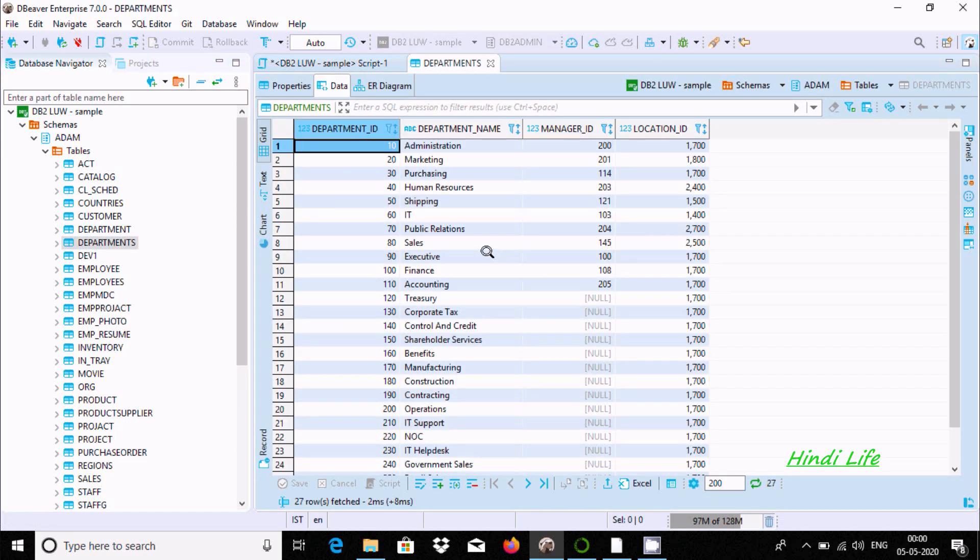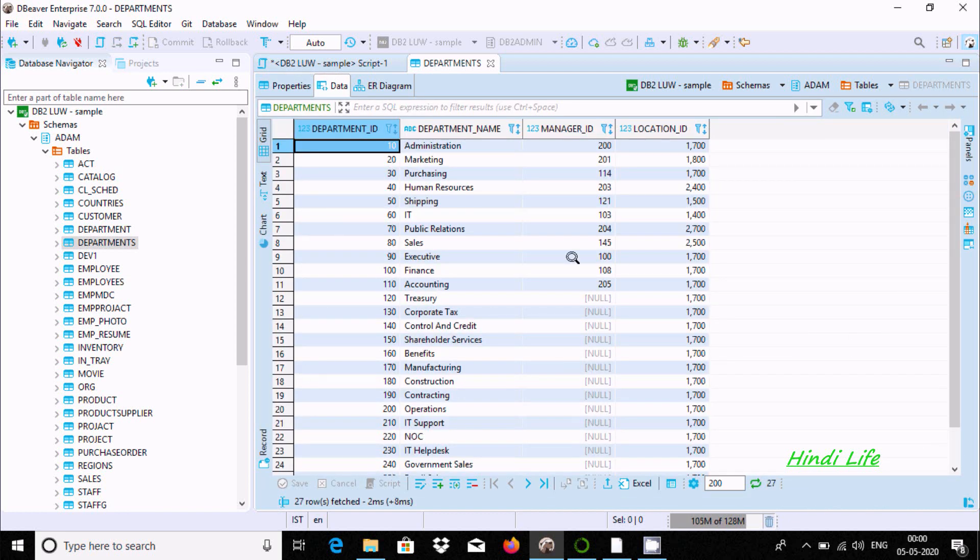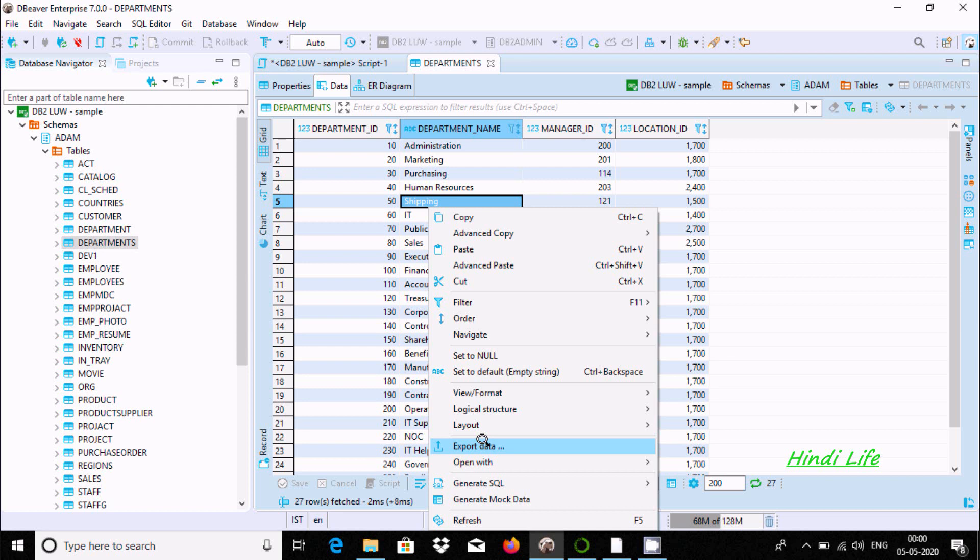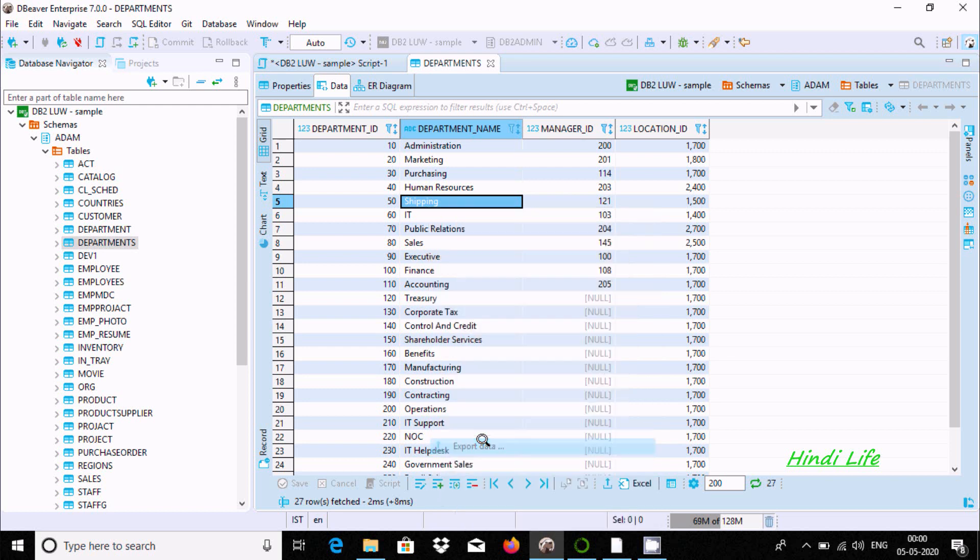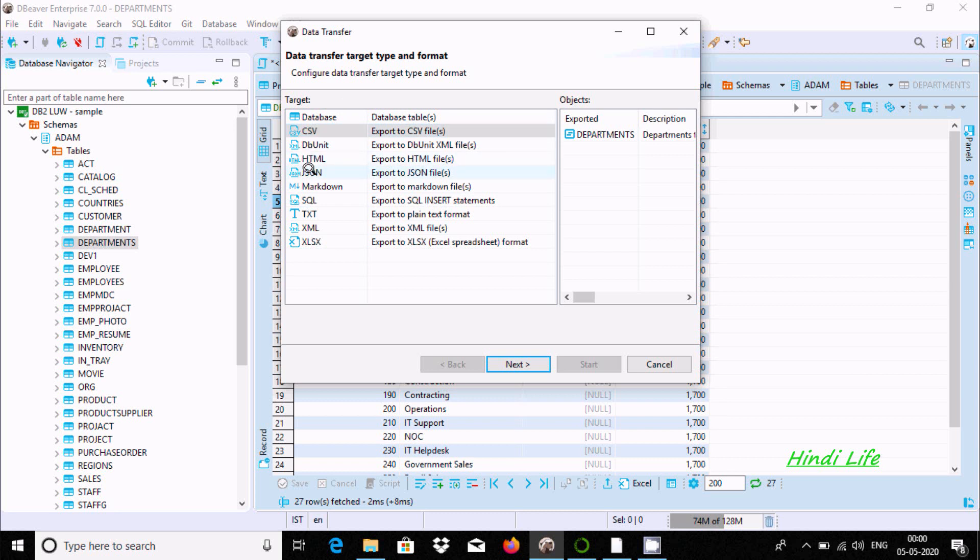You need to go to Data, right-click, and you can find the export option. Click on Export Data. You can export into CSV file, HTML, JSON, SQL, TXT file, or XML. First, I'm going to show you CSV. Select CSV and click Next.